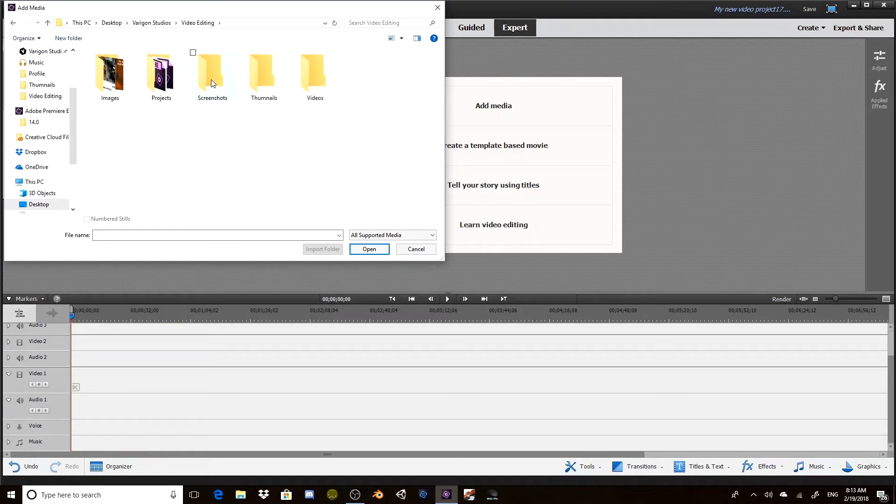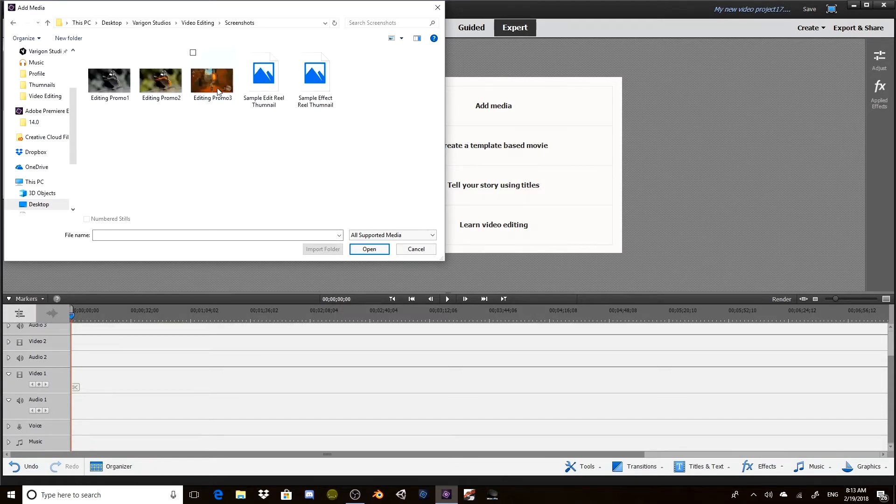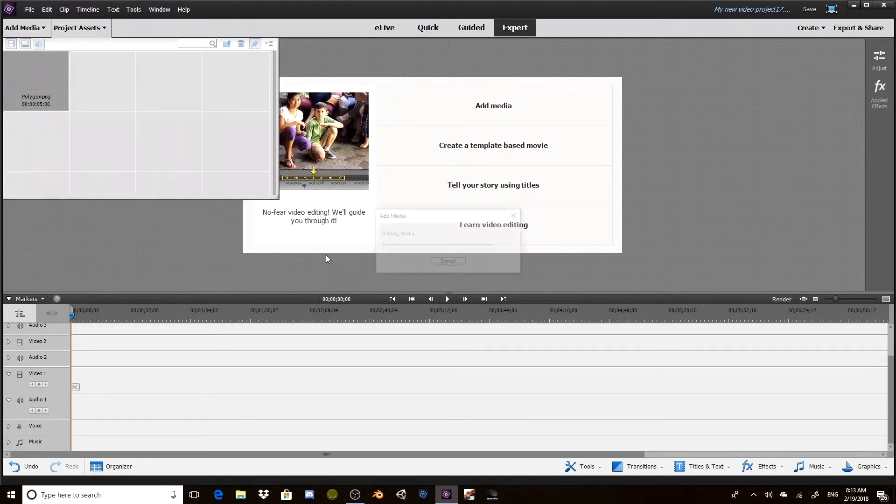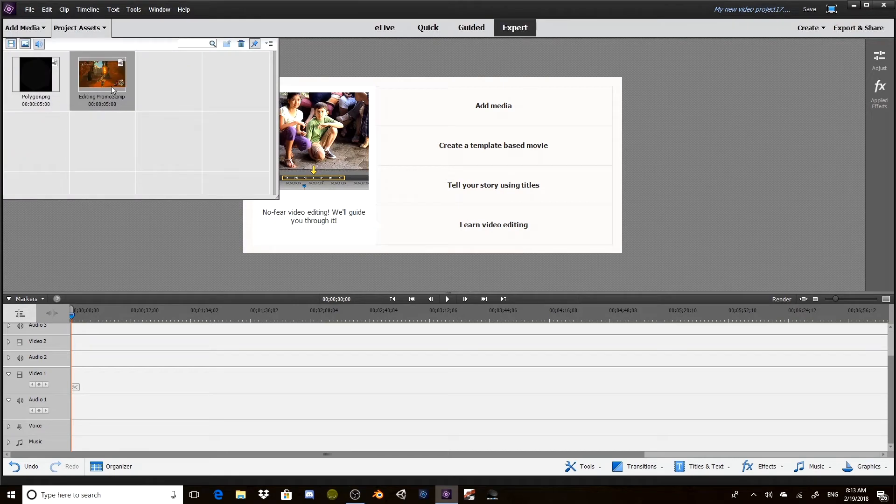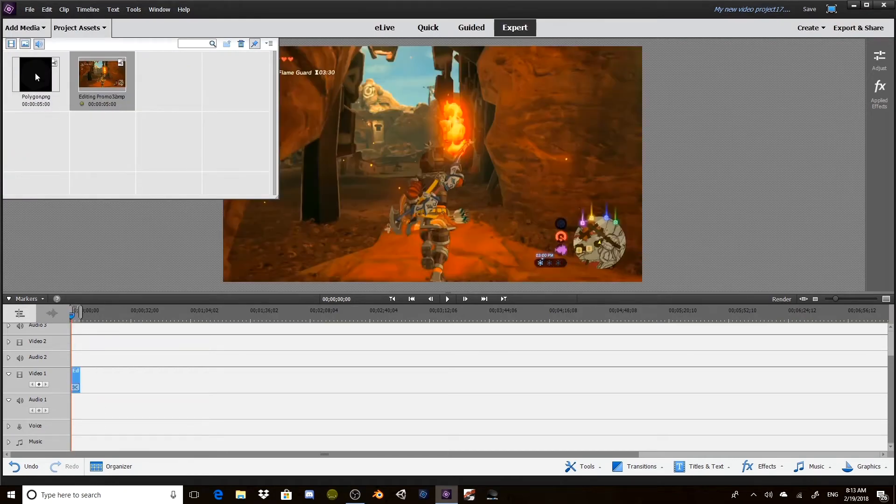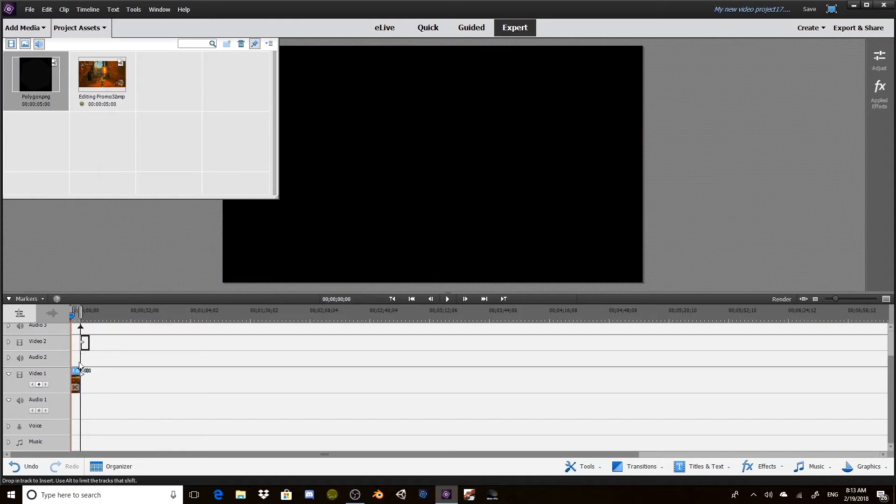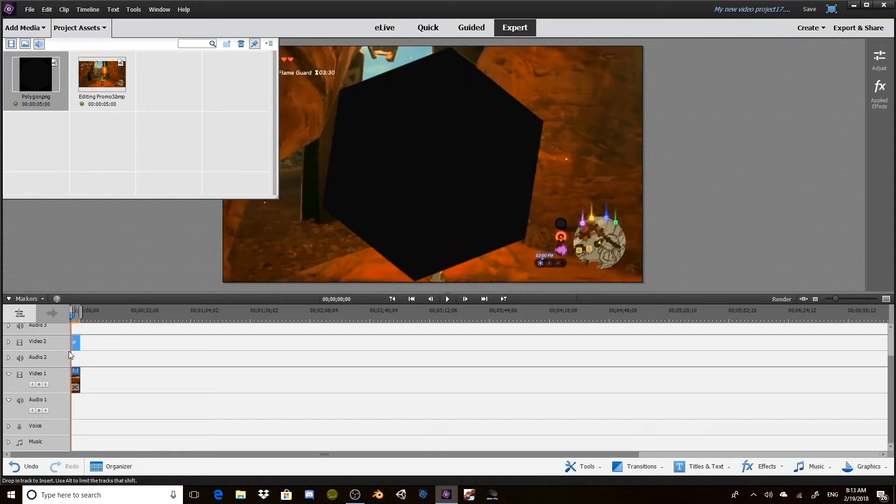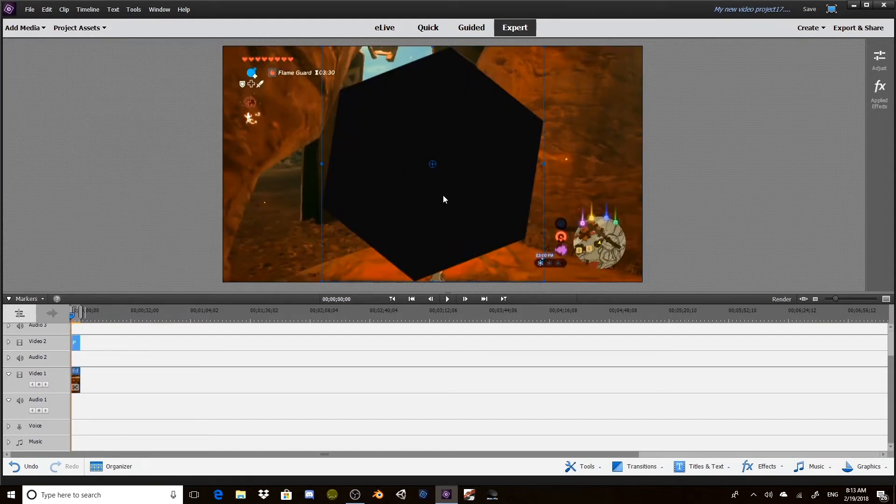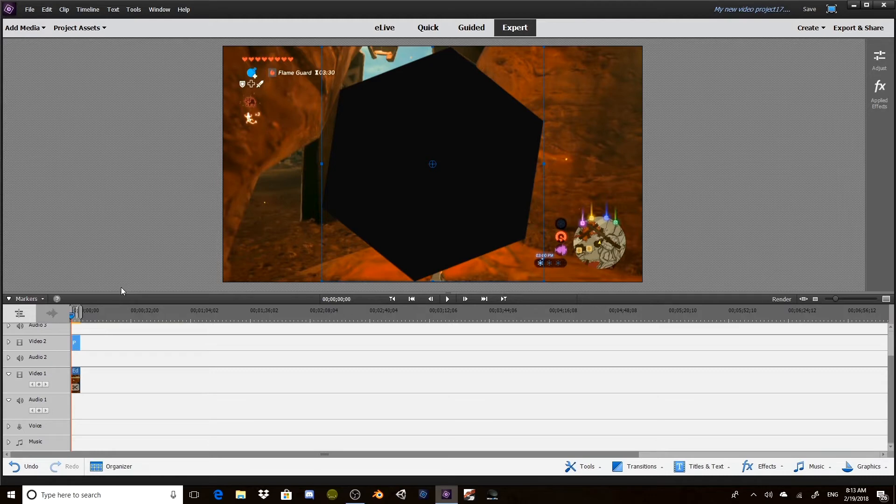We're going to want to put that down there and we want to make sure that the polygon sits on top of the background. There we go.